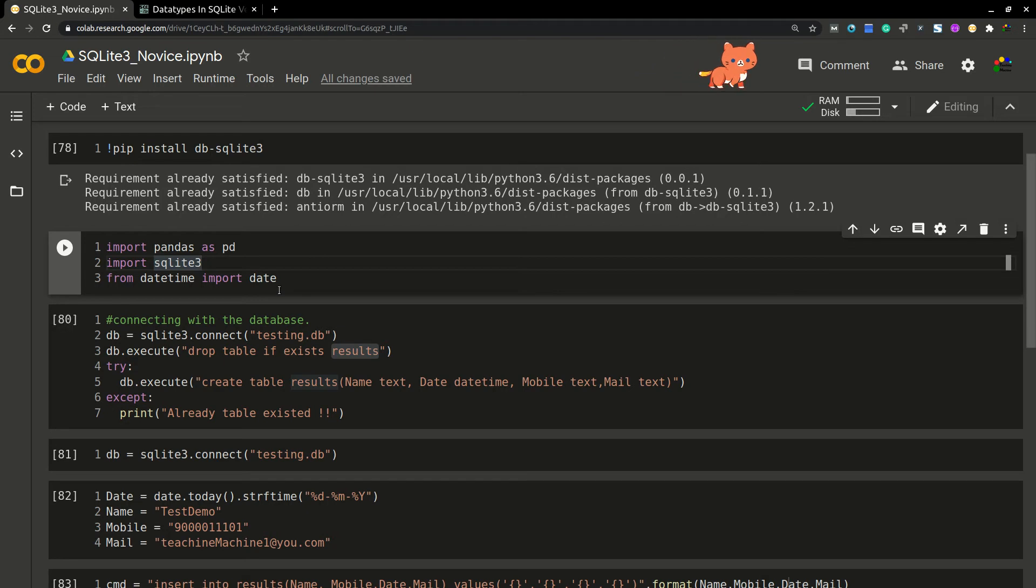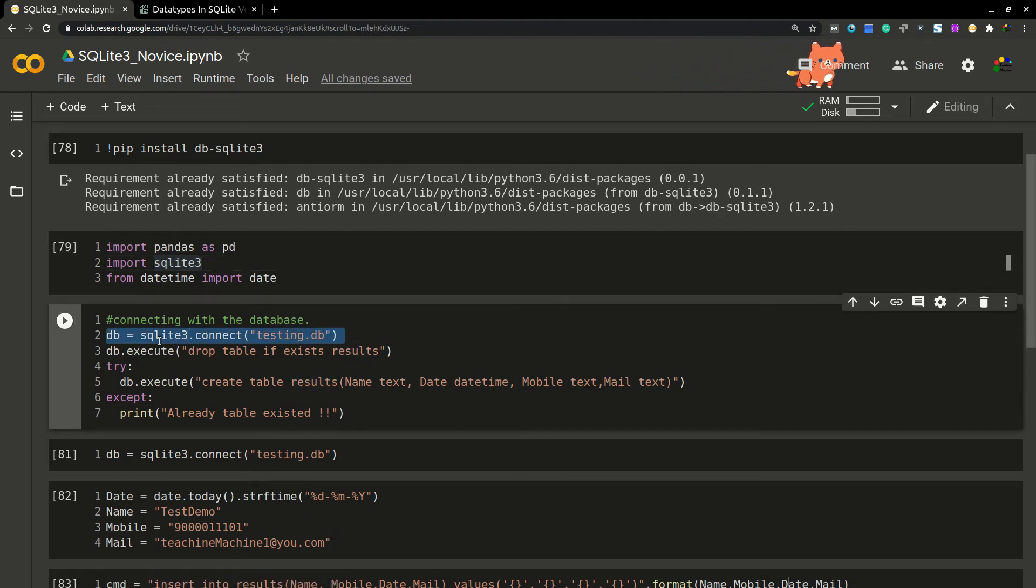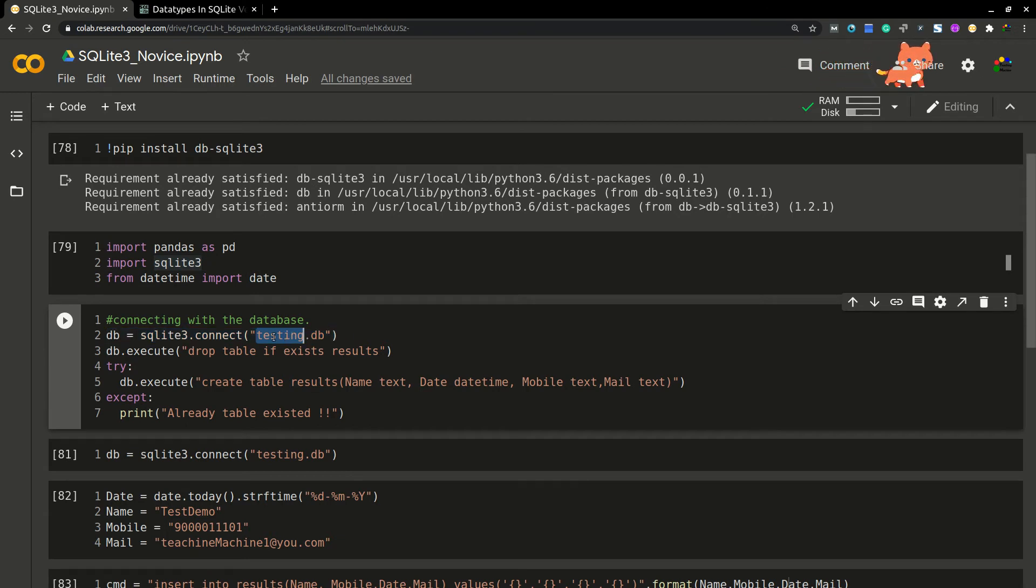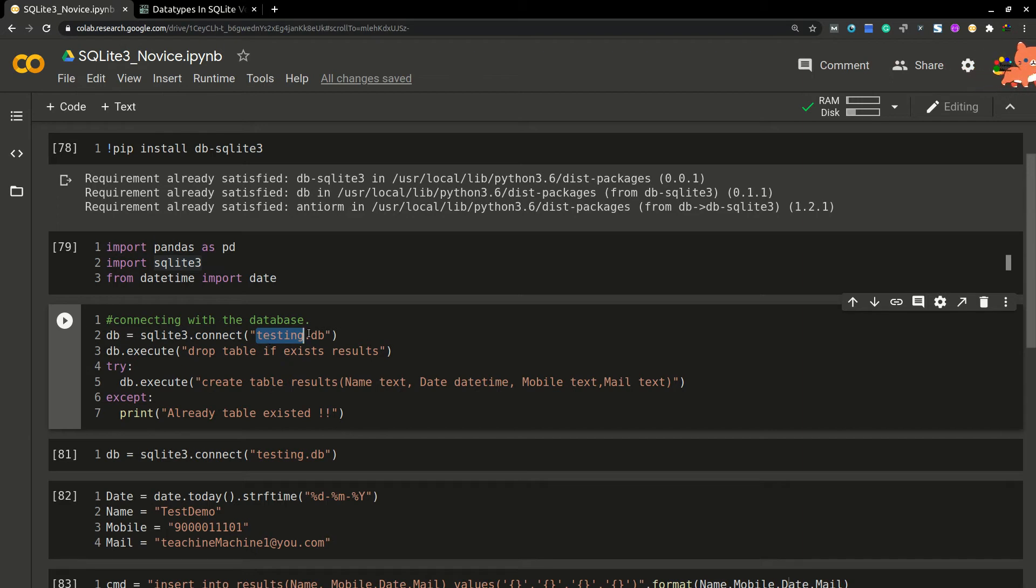Here I'm connecting this SQLite 3 DB. This is the file name—I'm creating a testing.db here. You can rename it as your wish.